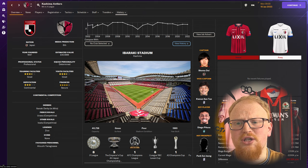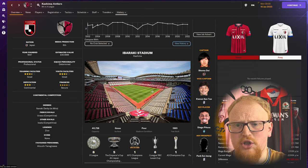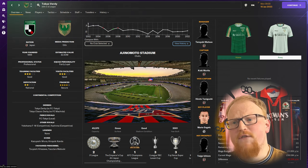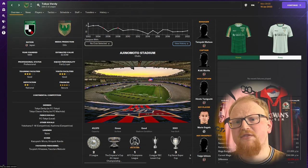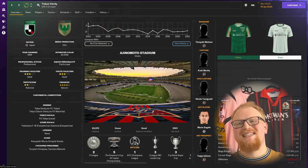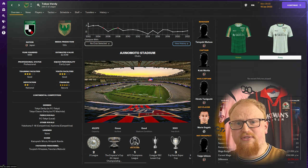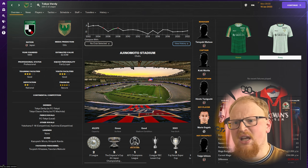From one hugely successful club to another, we've got Tokyo Verdy, whose period of Japanese dominance is now nearly 30 years ago and under a different name essentially.